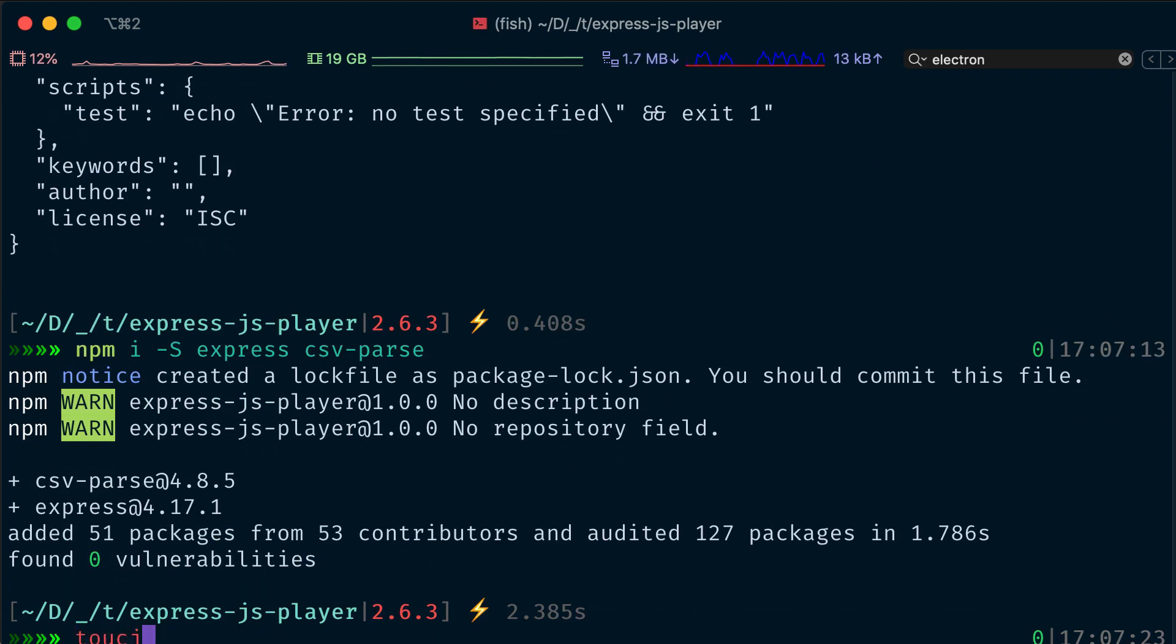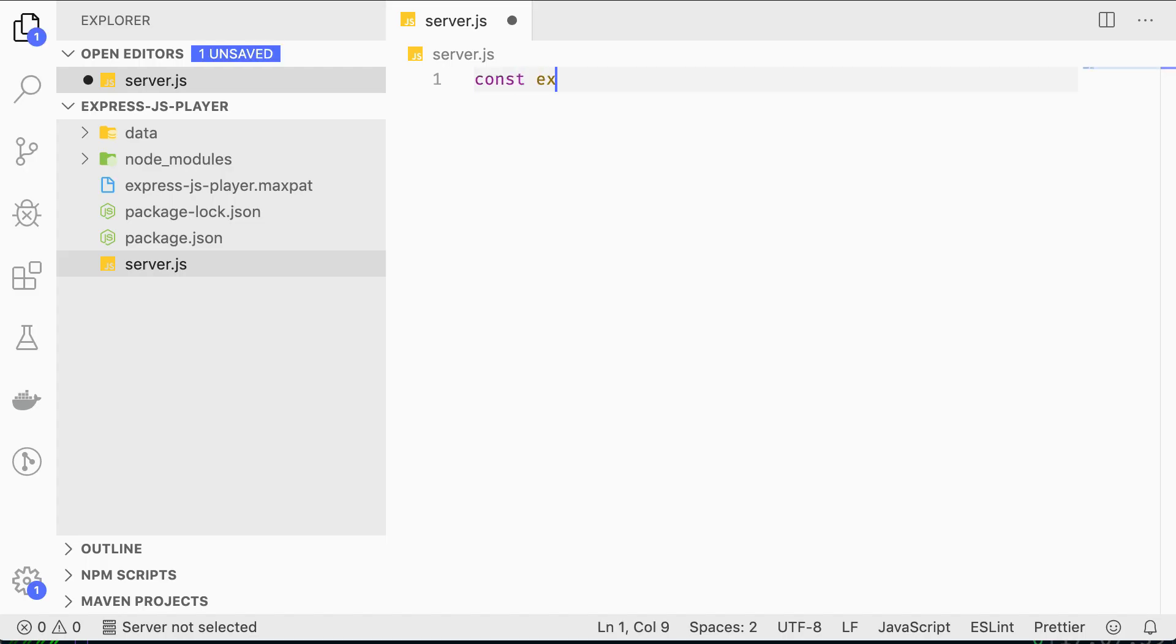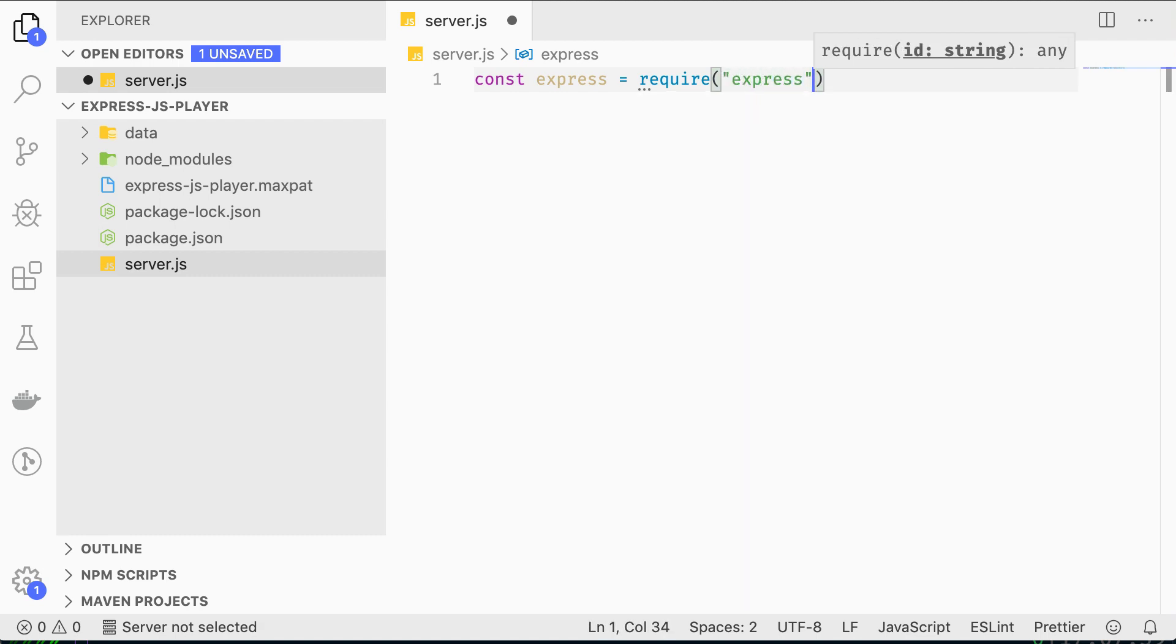Let's create a server.js file and open it. First we need to set up our Express server, which we do by requiring the module and instantiating an app.